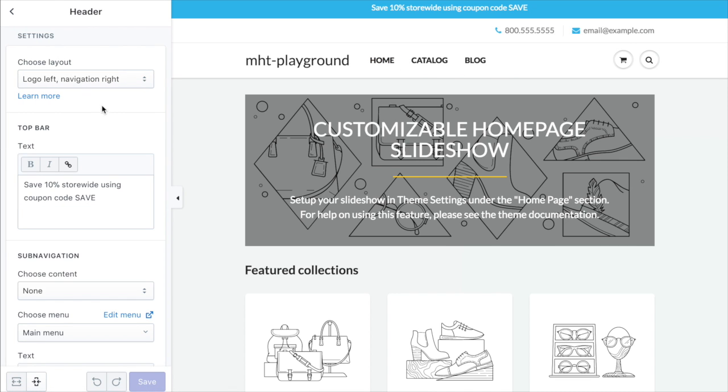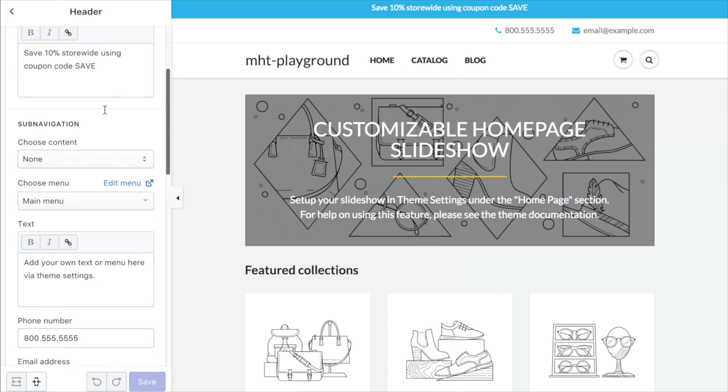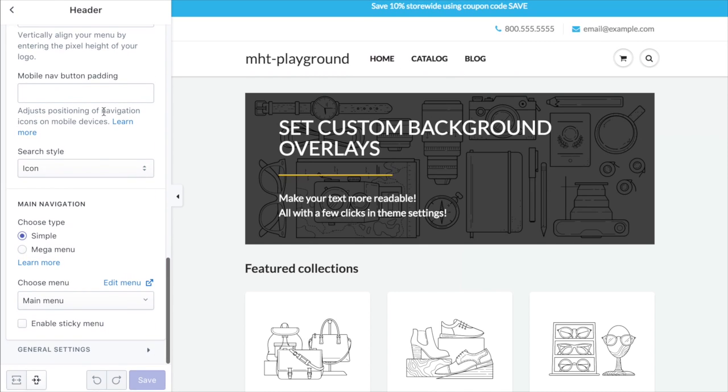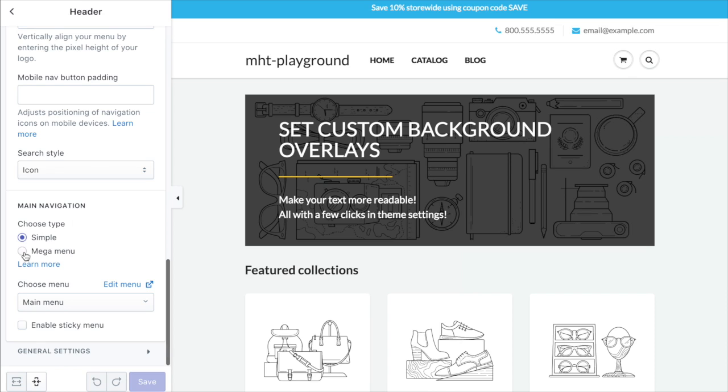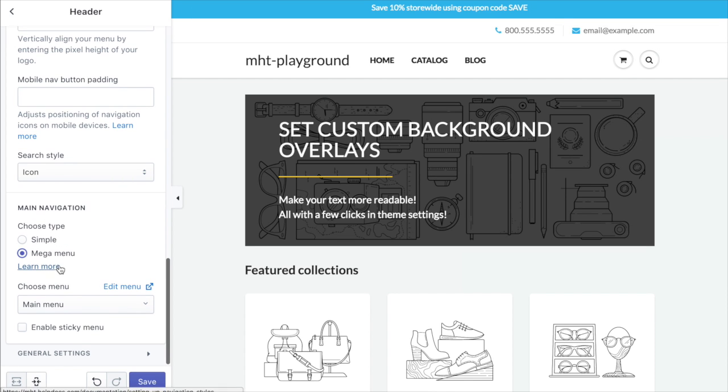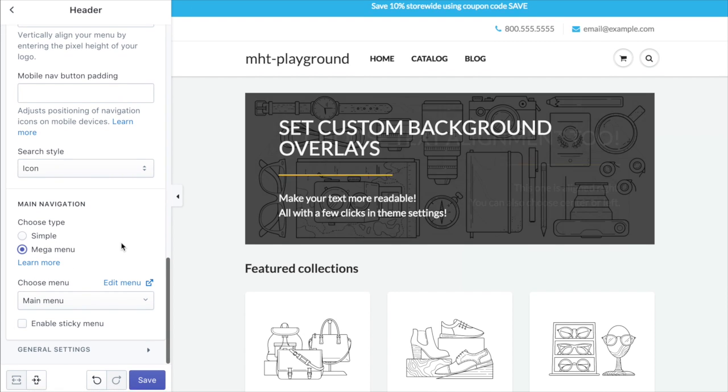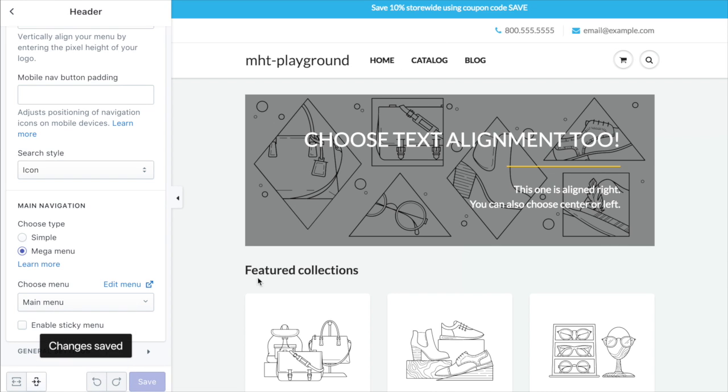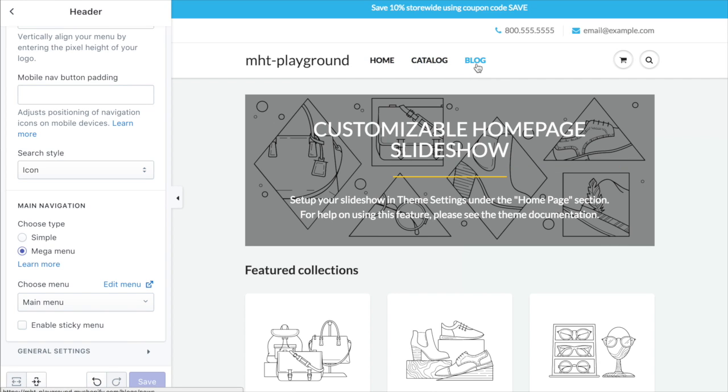Click header and make sure that at the bottom here we have mega menu selected under navigation type and we've got the main menu chosen here as the primary menu. Save that. Obviously that hasn't changed anything because we haven't set up any mega menus yet but that enables that functionality.